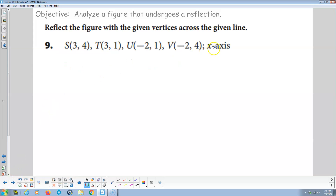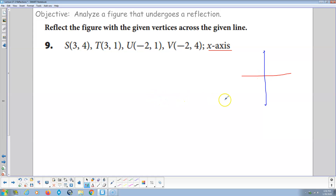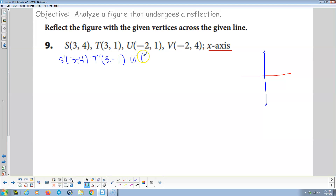Reflect the figure across the X-axis. X stays the same for both points, but whatever Y value a point has, the reflected point will have the opposite. So for S prime: X stays the same at 3, Y maps from 4 to negative 4. T prime: X stays 3, Y maps from 1 to negative 1. U prime: X stays negative 2, Y maps from positive 1 to negative 1. And V prime: X stays negative 2, Y maps from positive 4 to negative 4.